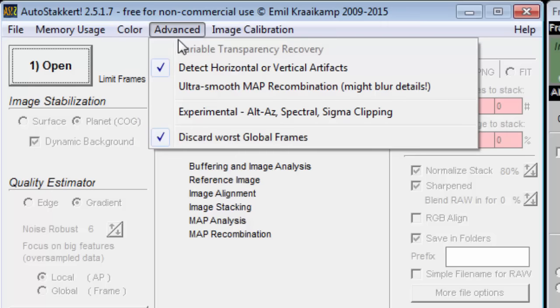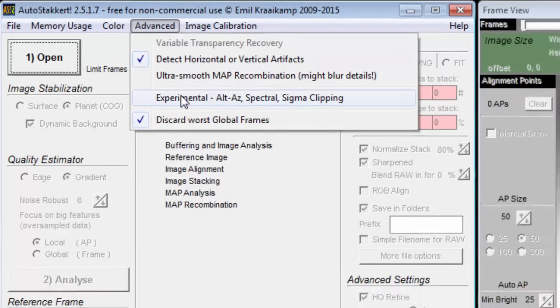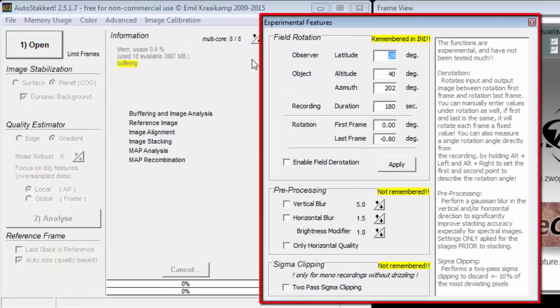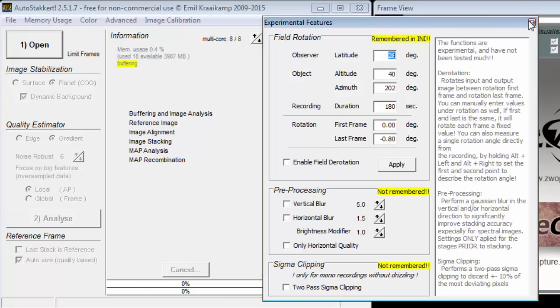On the advanced menu, there is an experimental option. It will bring up another window which has some instructions to hopefully explain what the features are.